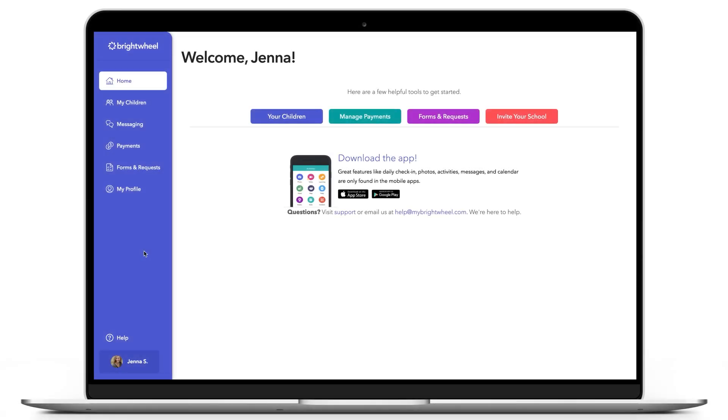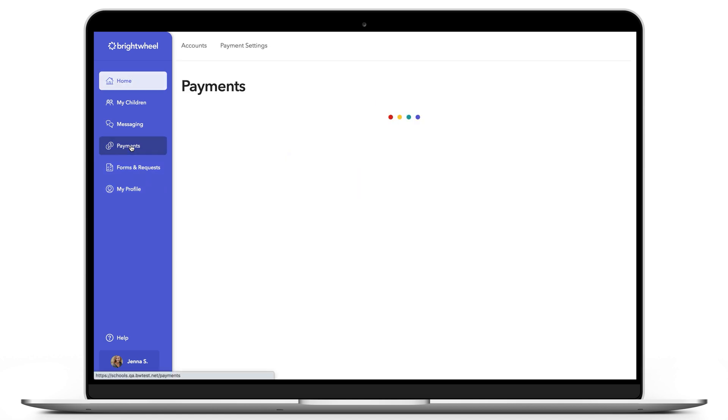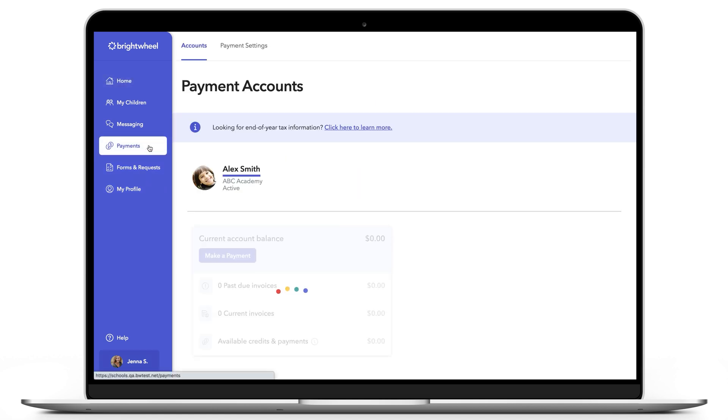In Brightwheel, parents can easily export a year-end tax report. Navigate to the Payments tab on the web or app, and under Accounts, you'll see your child's account. If you have multiple children in Brightwheel, select your student's name.